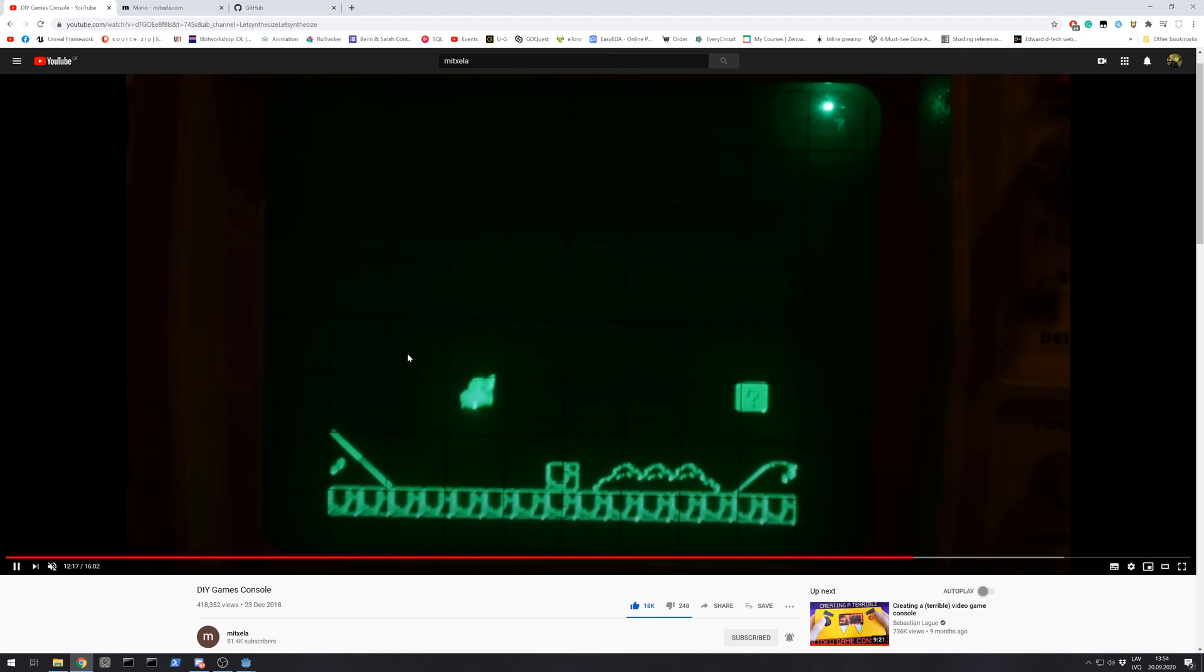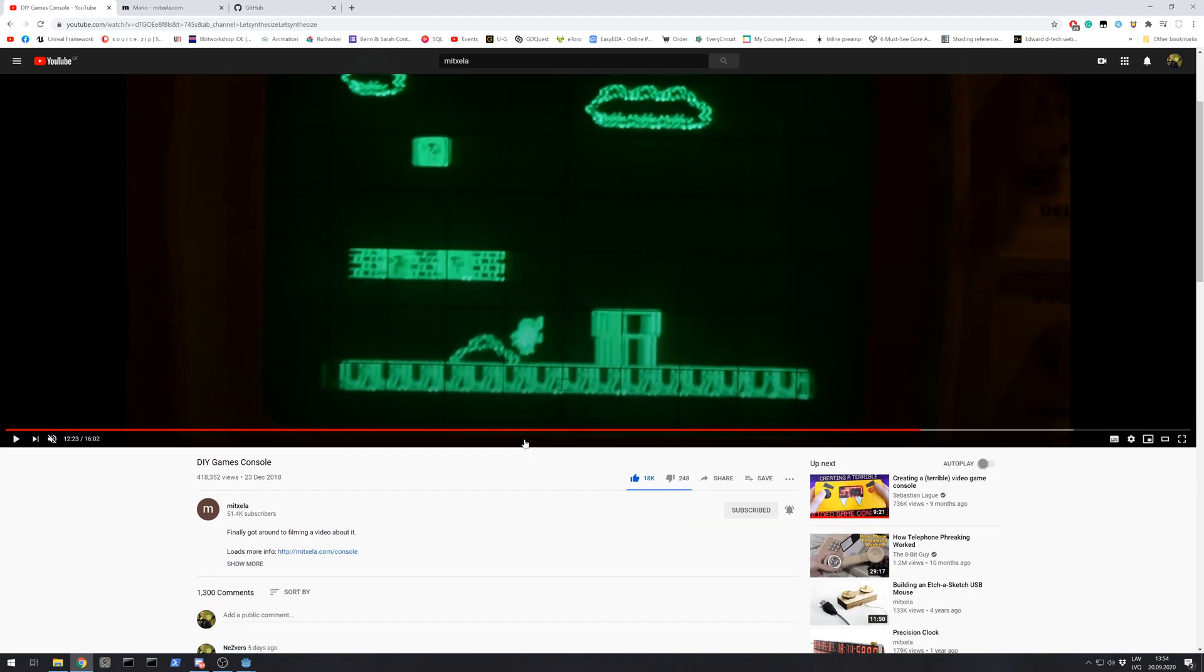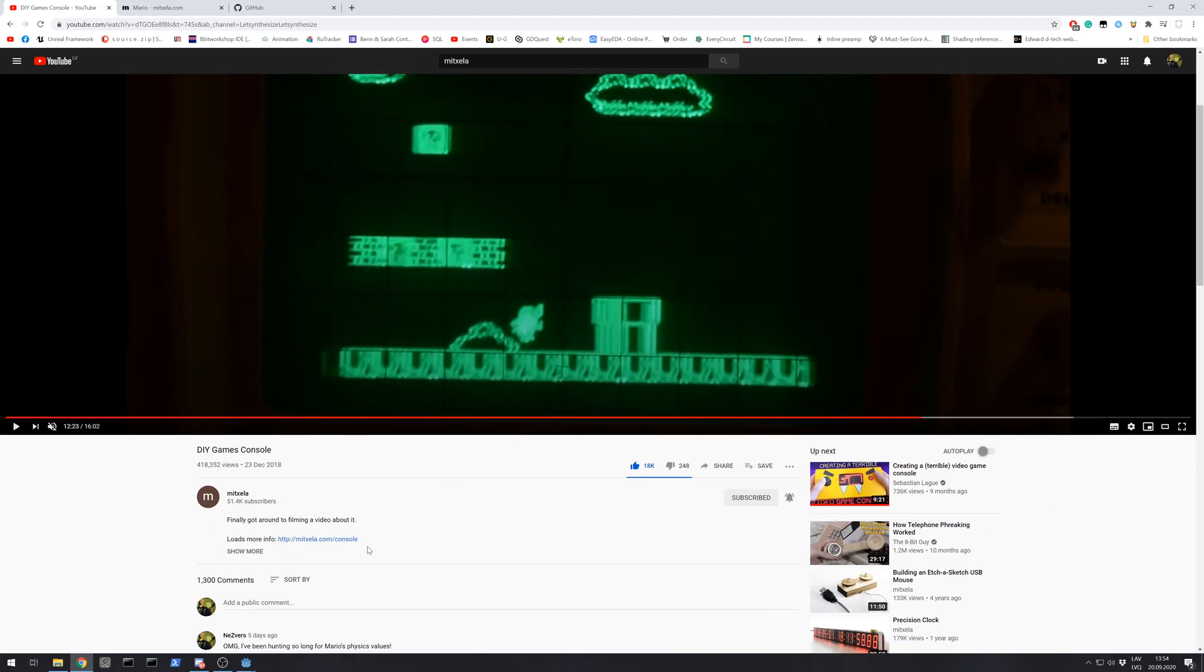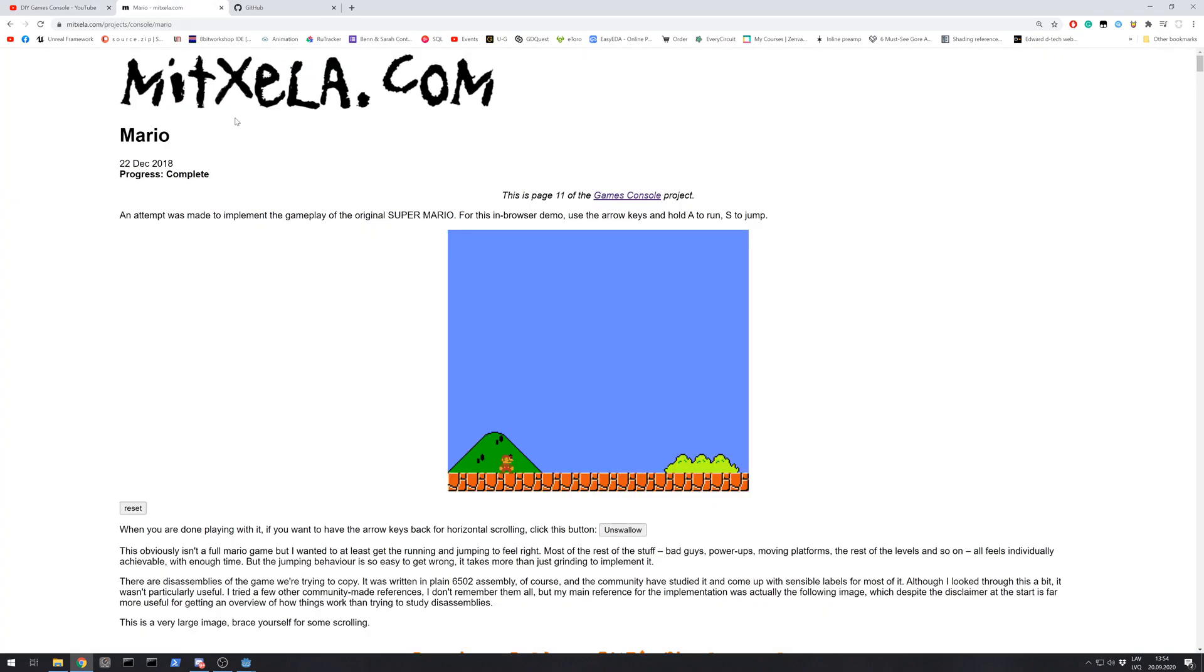But he also shared his game prototypes that were written in JavaScript, and one of them was Mario.